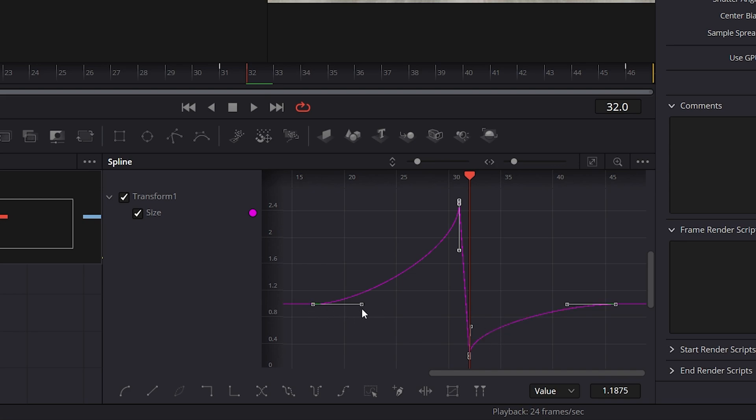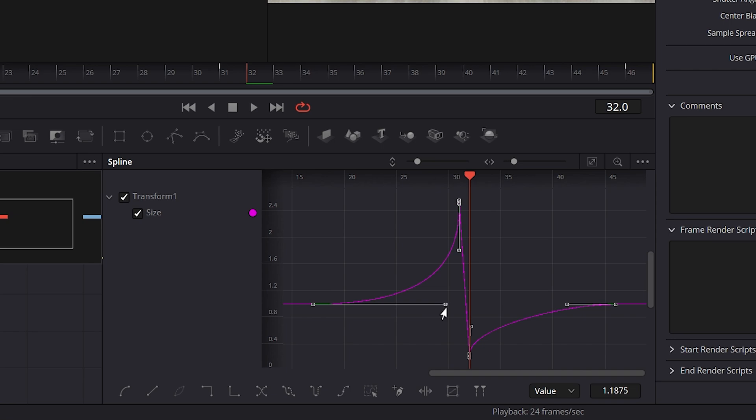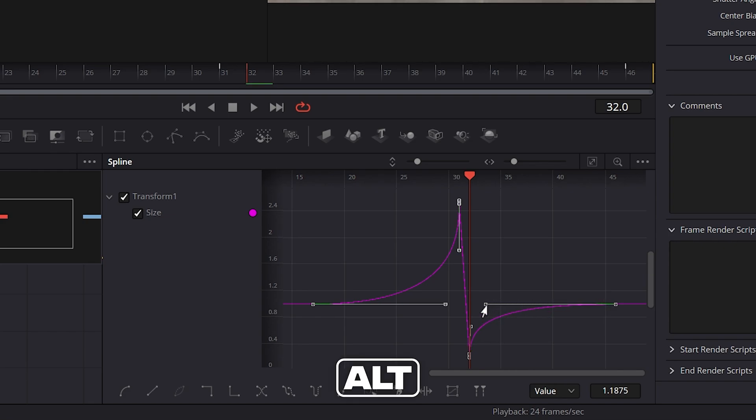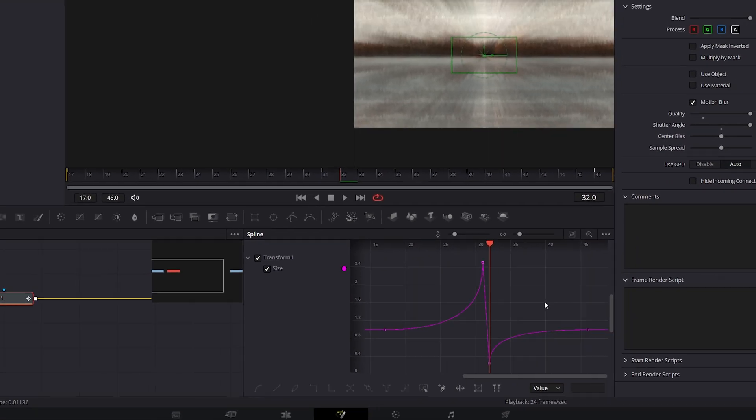And then we have the first handle, hold the alt key on the keyboard, click and drag it to the right, not all the way, leave some space between this and this keyframe. And do the same with the last, but hold the alt and drag it to the left, almost all the way. So this is how the graph should look.